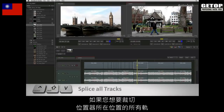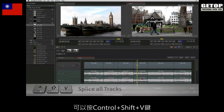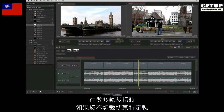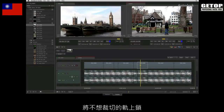If you wish to splice all the tracks under the positioner, press CTRL SHIFT V. If you wish to exclude any tracks from the multi-track splicing, simply lock the tracks with the padlock icon in the patch panel prior to splicing the segments.